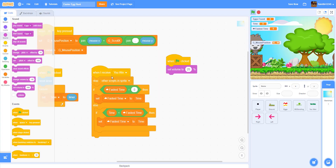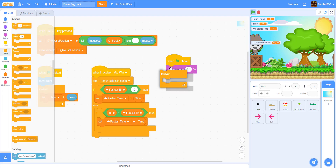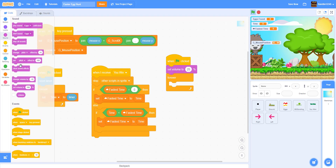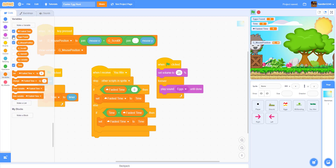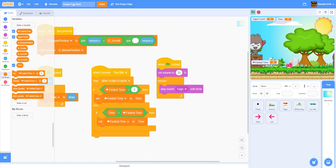For the eggs music, we get a forever loop and play 'Eggs' until done. Let's save this project. Hide all the variables we won't need — 'eggs found' we can keep, 'time' put right here, and 'fastest time' maybe at the bottom so it looks better.